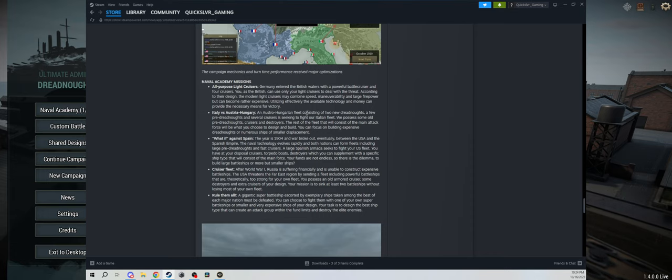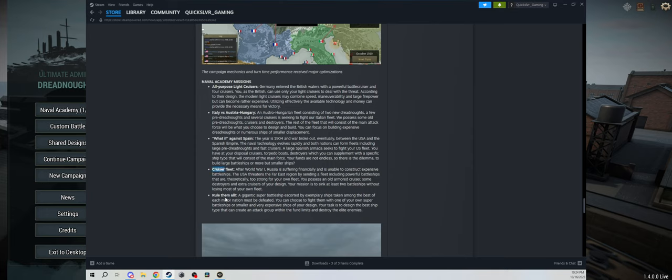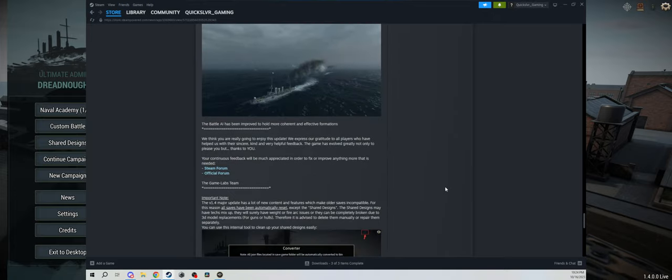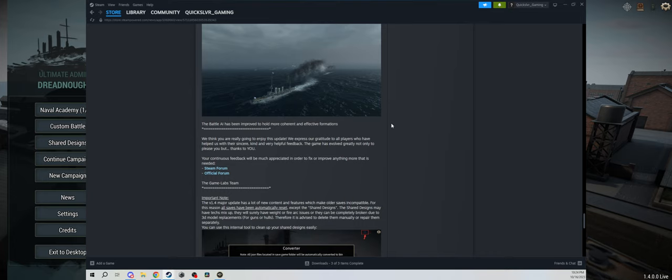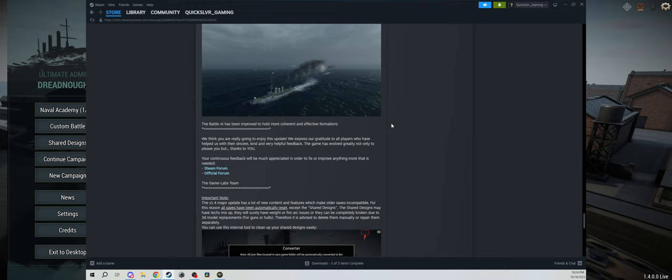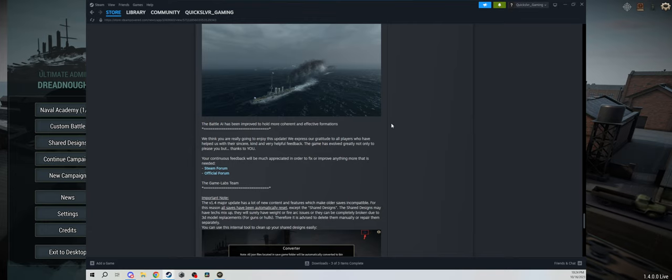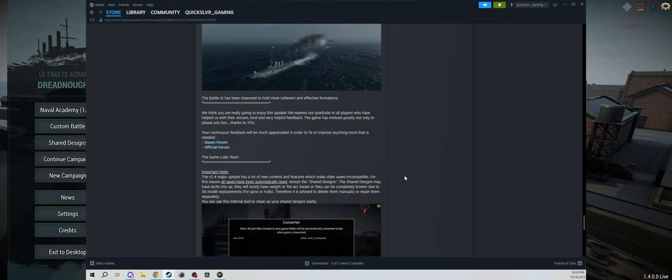Battle AI has been improved to hold more coherent and effective formations. Usually they just blob, so it'll be interesting to see what these coherent and effective formations are, because generally it's just this big circle blob and you just kind of shoot into the blob of the enemies. And then randomly destroyers and light cruisers will go out to you, shoot their waves of torpedoes, and then go back into the big giant blob. And then of course, you know, just all the generic stuff that they tell you.